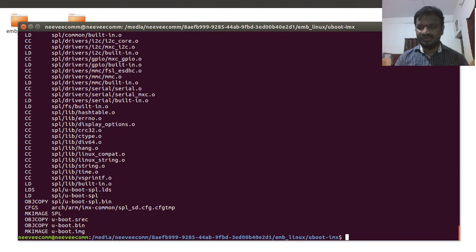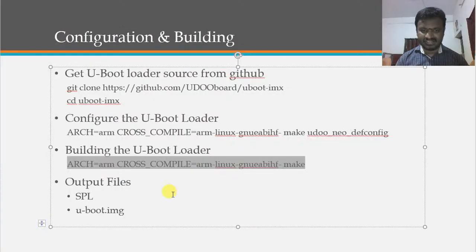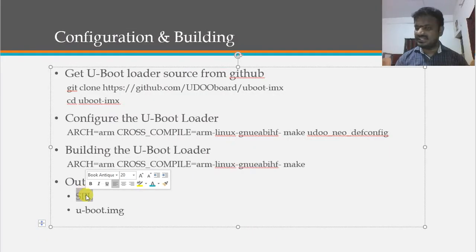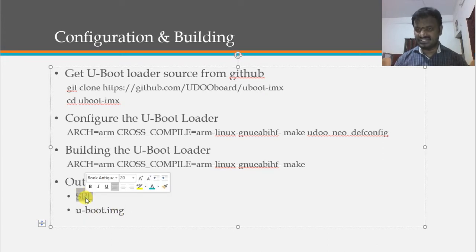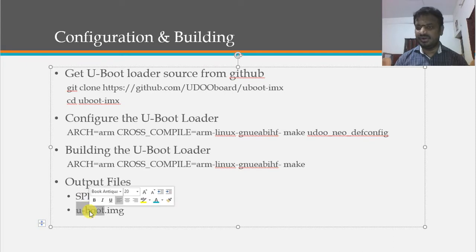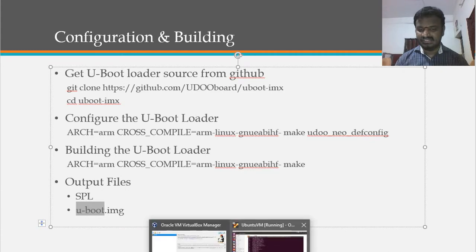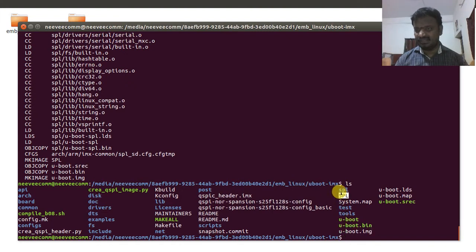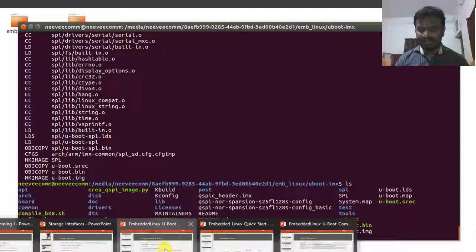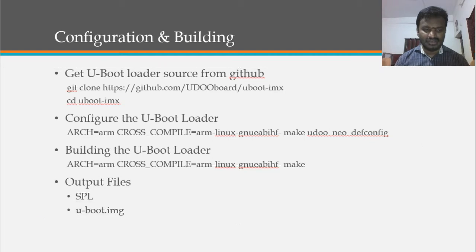The compilation is complete. The output files we need are SPL and uboot.img. SPL is the first stage bootloader and uboot.img is the second stage bootloader. We can confirm both files are present in the output directory. Next, we'll look at how to flash these onto the micro SD card.